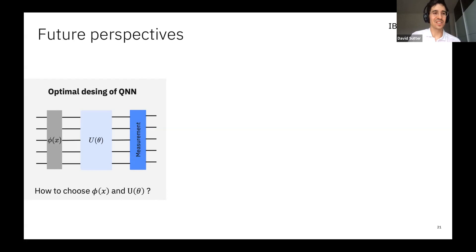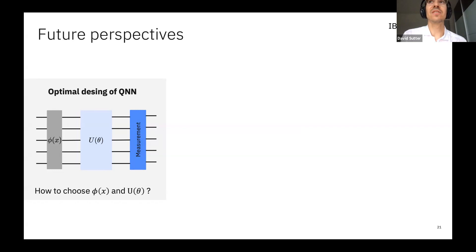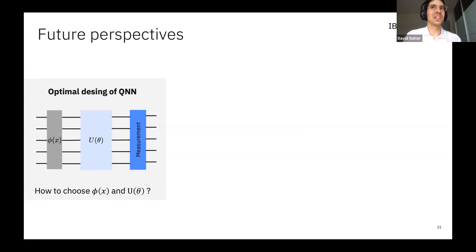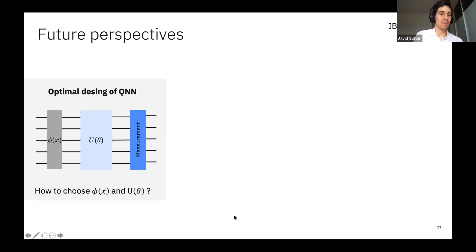To wrap up: we didn't demonstrate a quantum advantage, but we showed there's potential that certain quantum neural network models can be very different from classical neural networks — and different could be good. It looks like quantum models can be more expressive and can train better. These are two very motivating properties that make it worth studying quantum neural networks in more detail. In particular, it would be interesting to better understand what are good encoding maps and what are good variational unitaries.